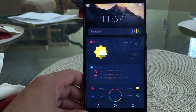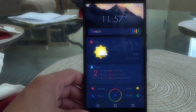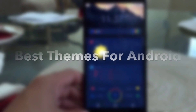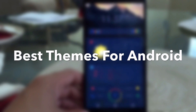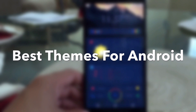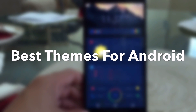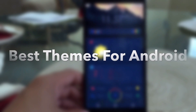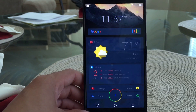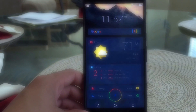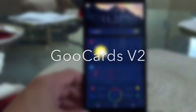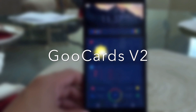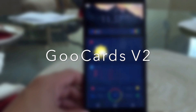What is up guys, back again with another video. In today's video I wanted to showcase the top three themes that I think are best for Android. Without further ado, let's go ahead and hop right into the video. The first theme on the list is called Go Cards V2.